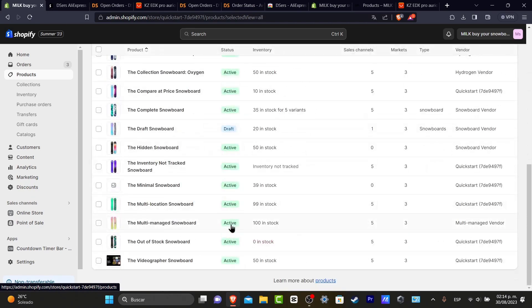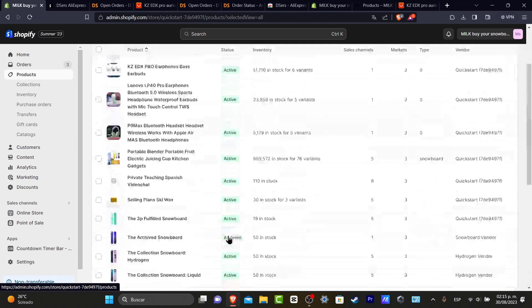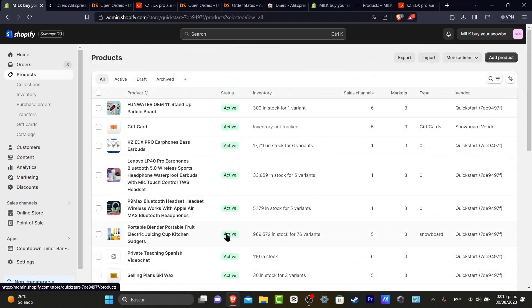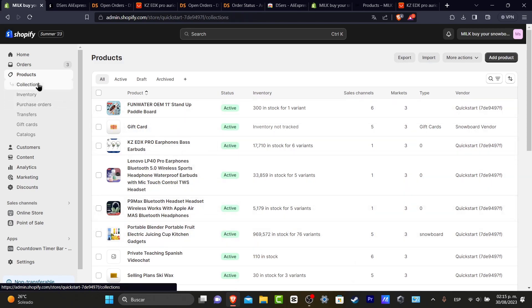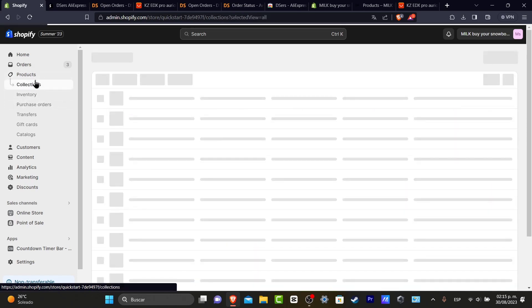As you can see, I have a bunch of elements that I can add directly into my Shopify, which means I can move on to step number two. Step number two is to go directly into Collections inside the Products section.